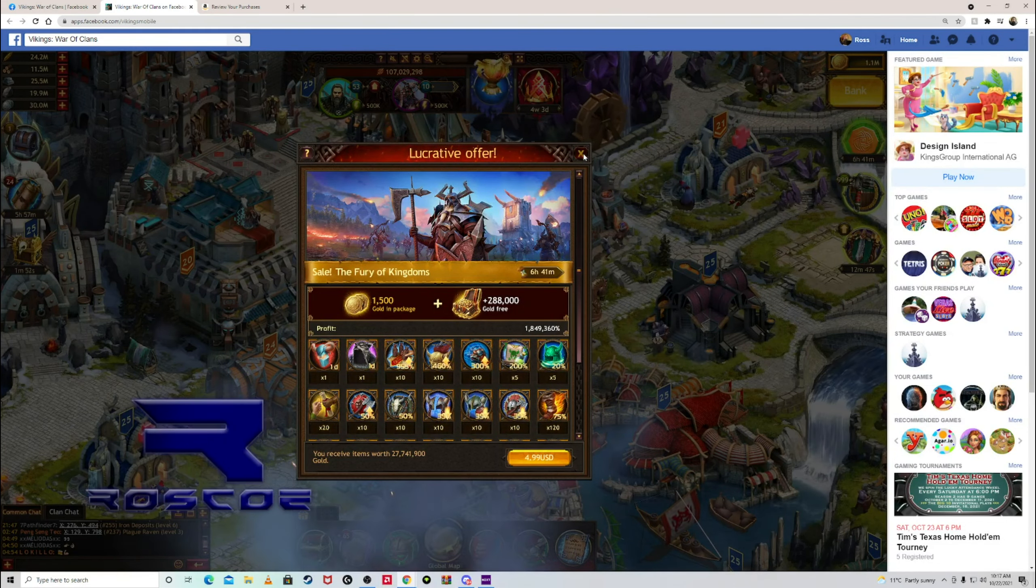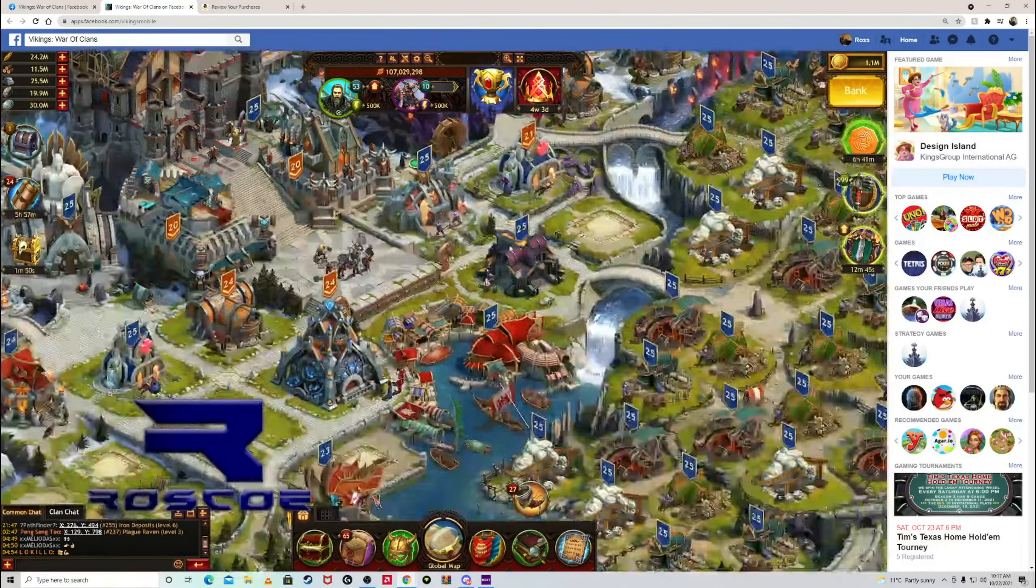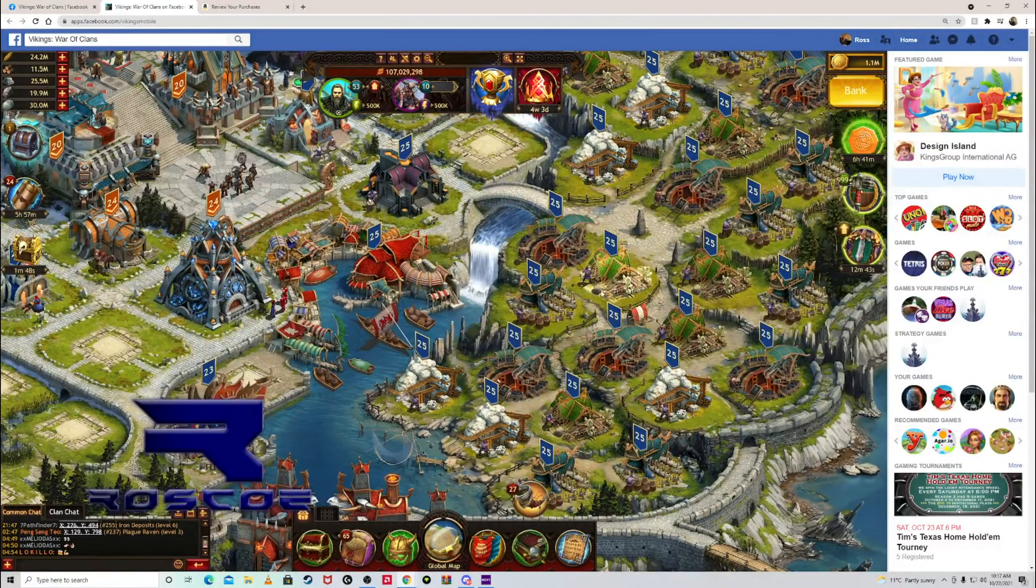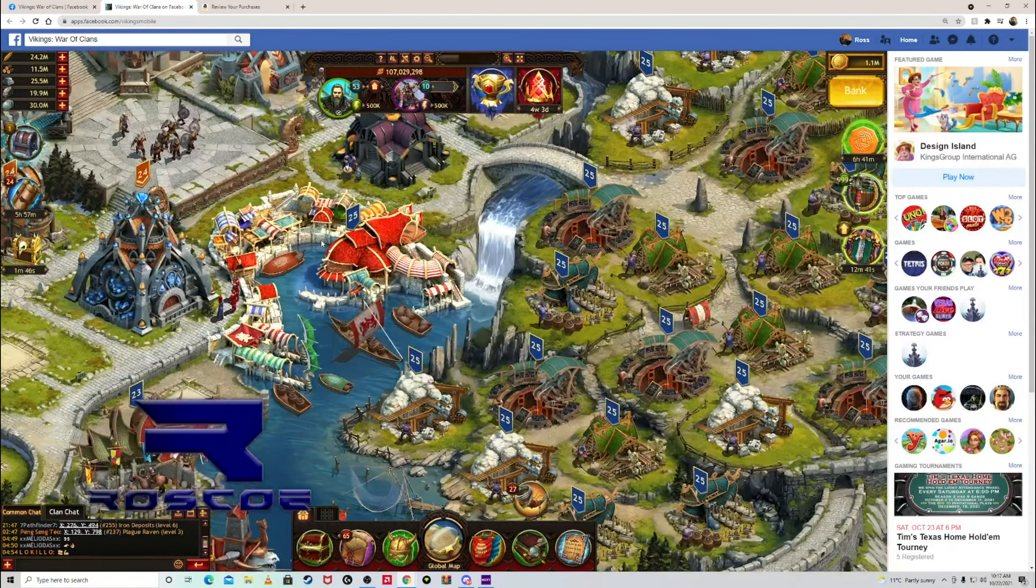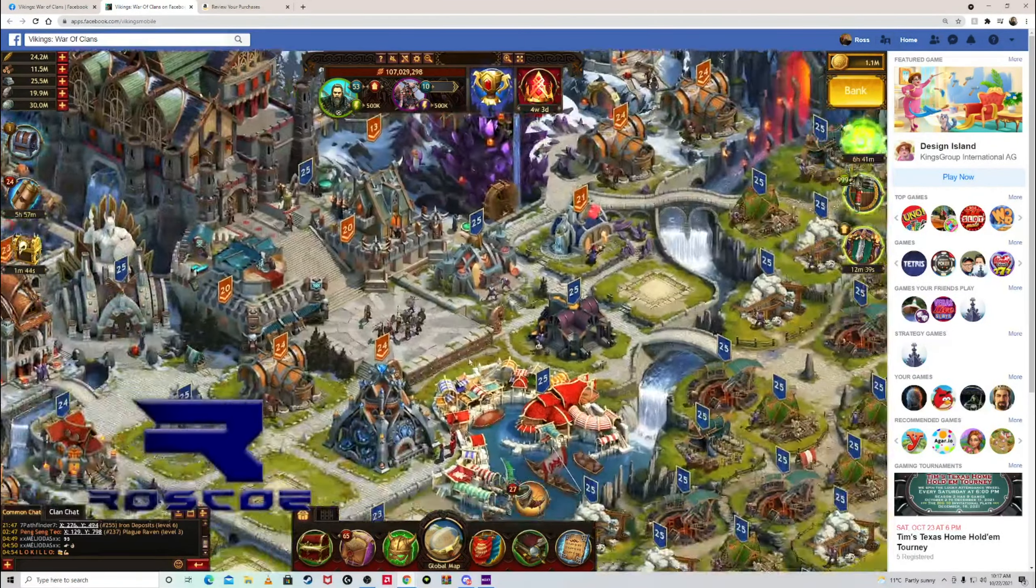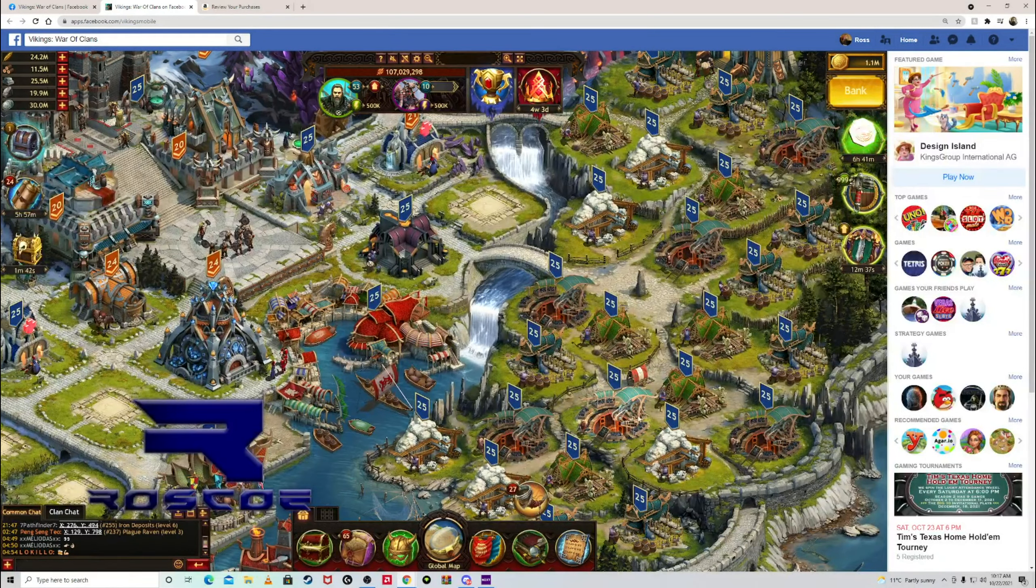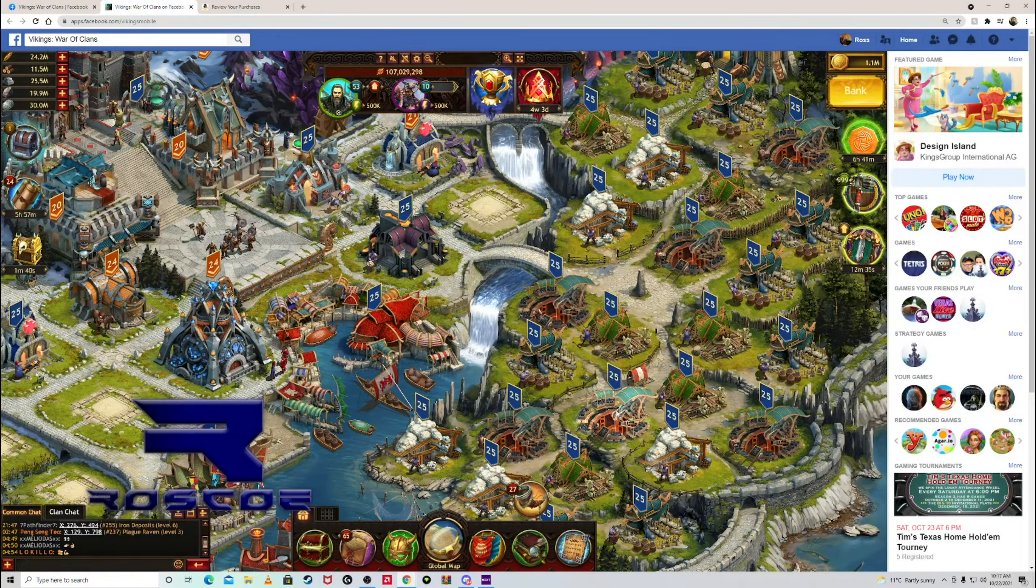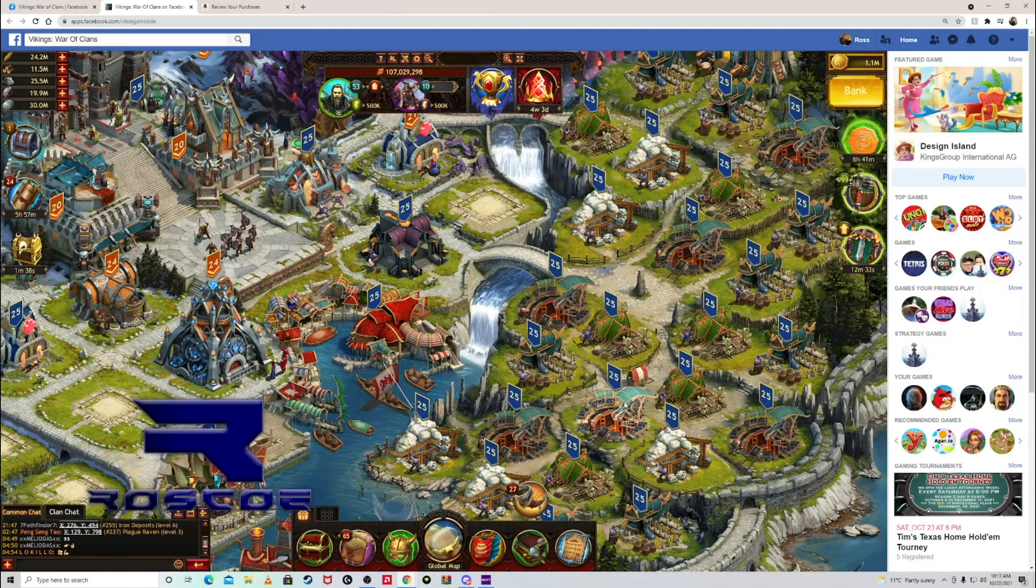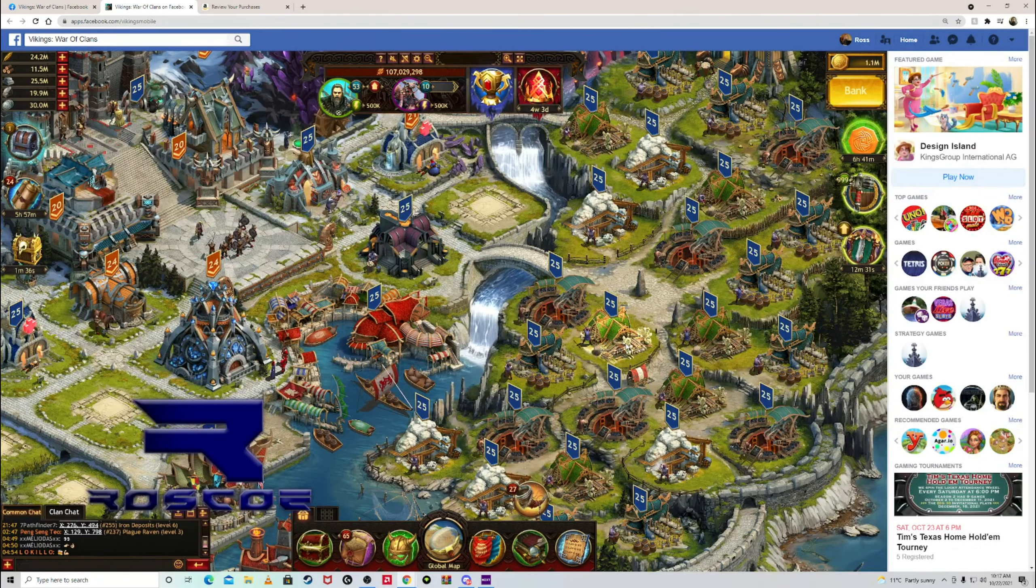Every day you load in, you have to start out with your village. This is your village that you see here. I'm at level 25 right now. I've been playing it for about four years. I never put any real money into it to buy gold or anything like that.